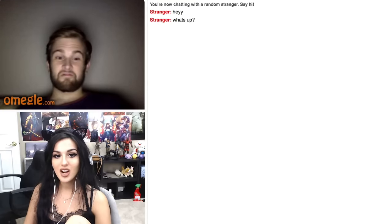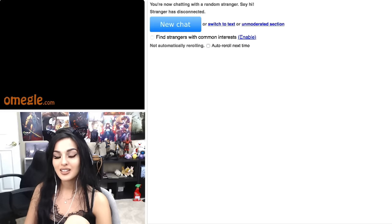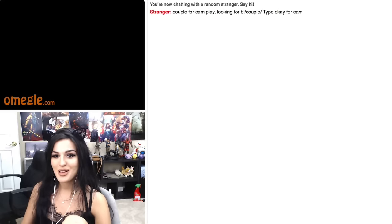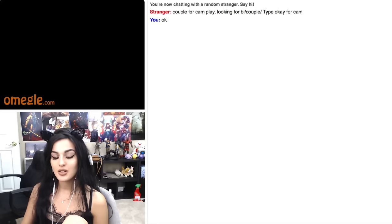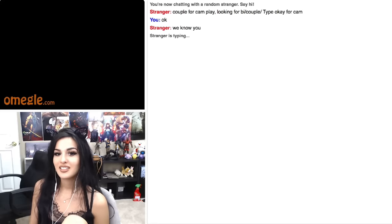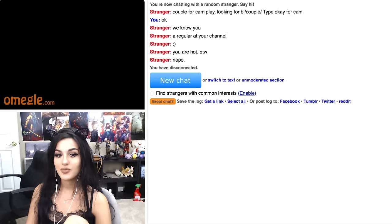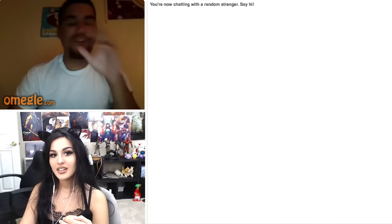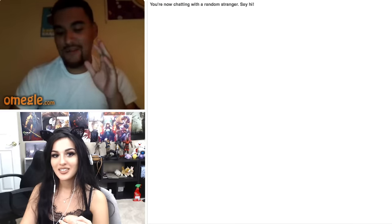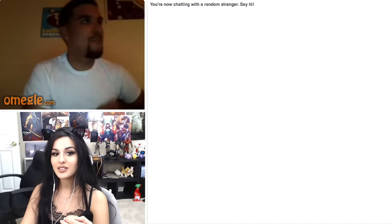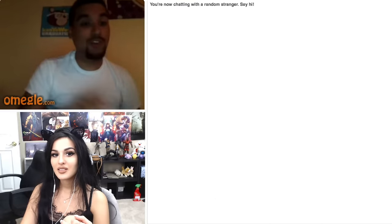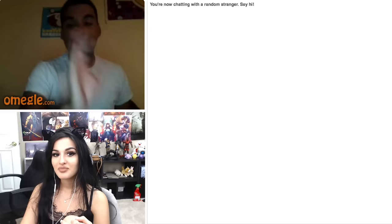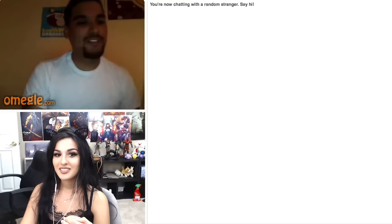Can you lick your elbow? Can you try? You're not even gonna try, you're no fun. Okay, bye to you too. Couple for cam play looking for a couple. Okay, now turn on your cam. We know you. How do you know me? A regular at your channel. They're not gonna turn on their cam because they know who I am. This not real, chill out. This is real. Yeah, hi yo, this is weird. I don't even know what to say. I'm not so starstruck.